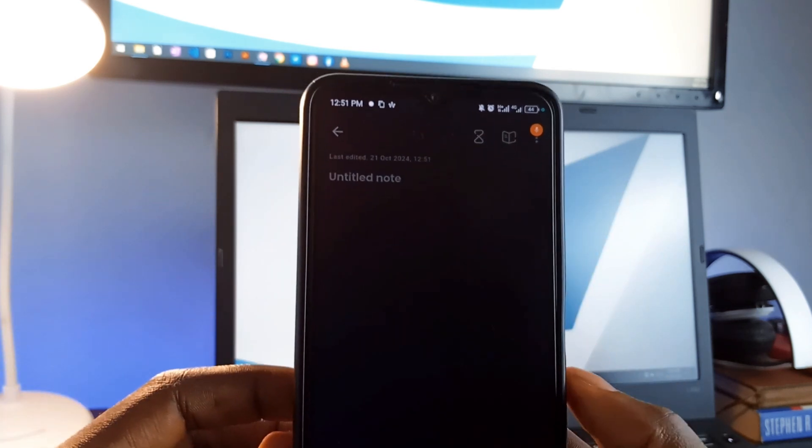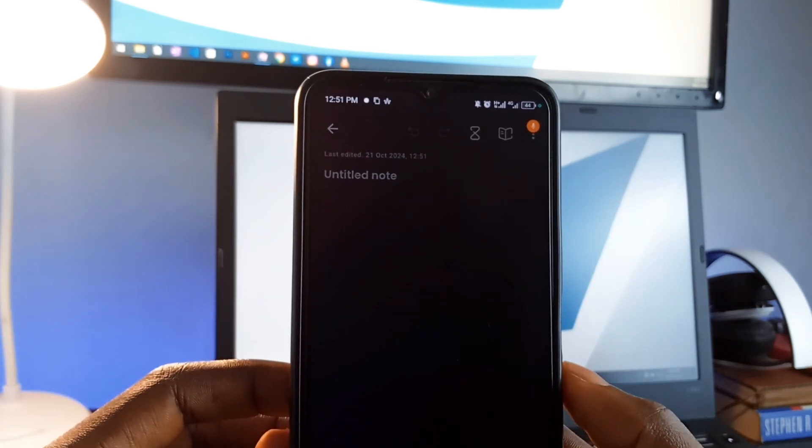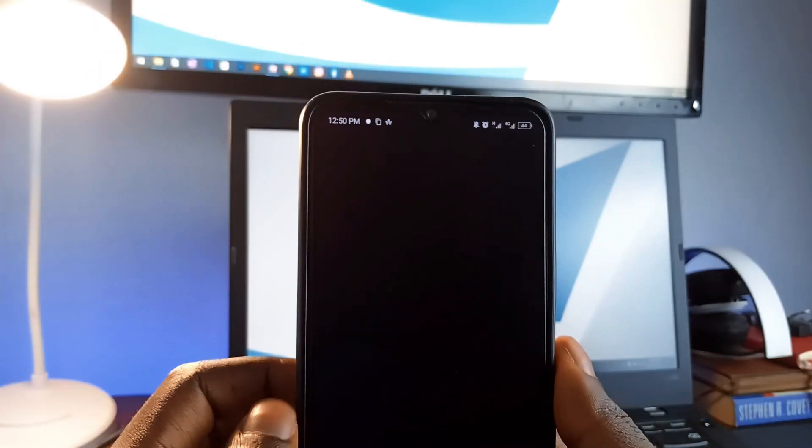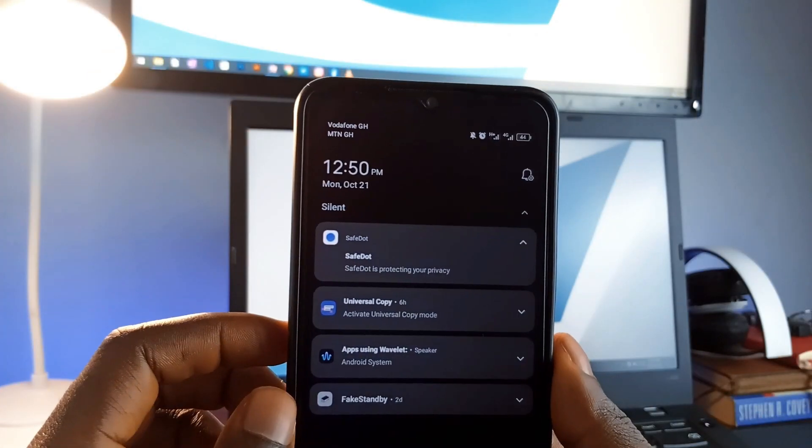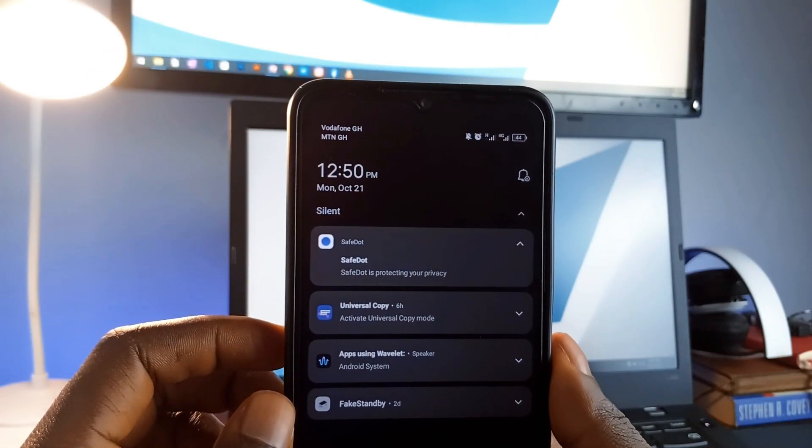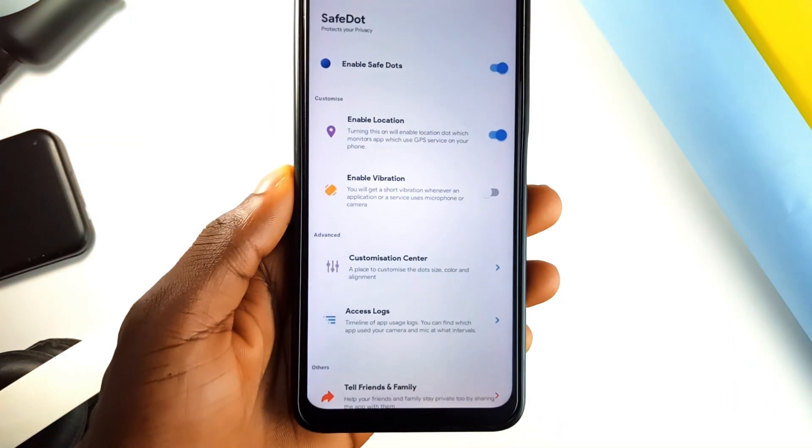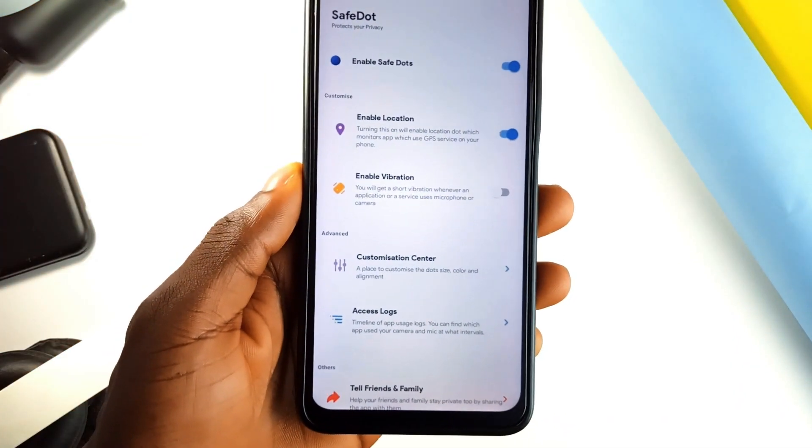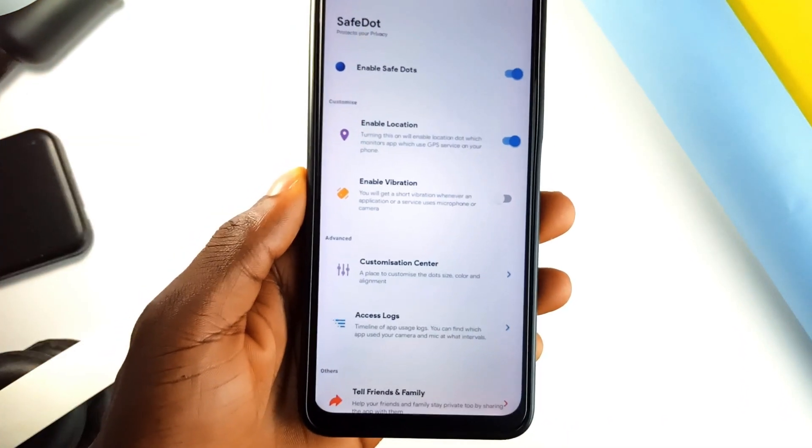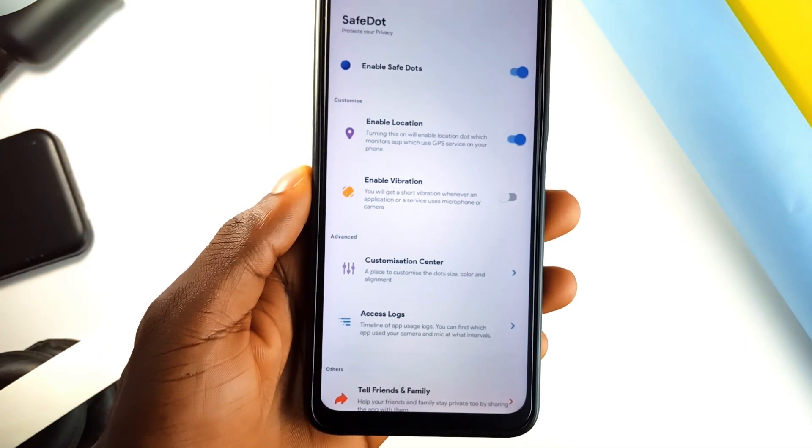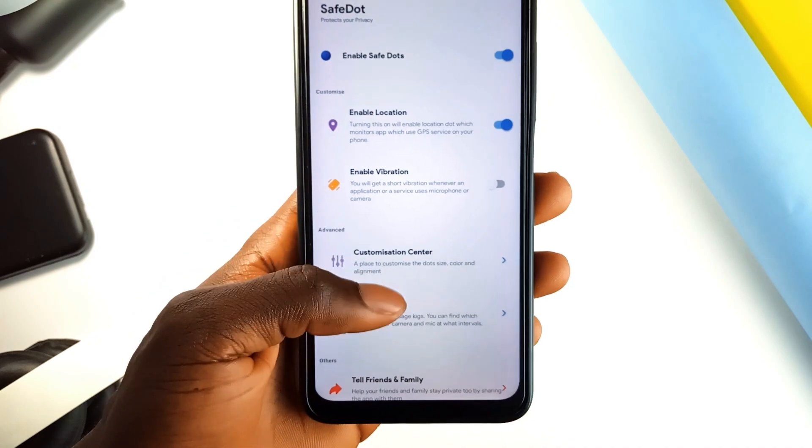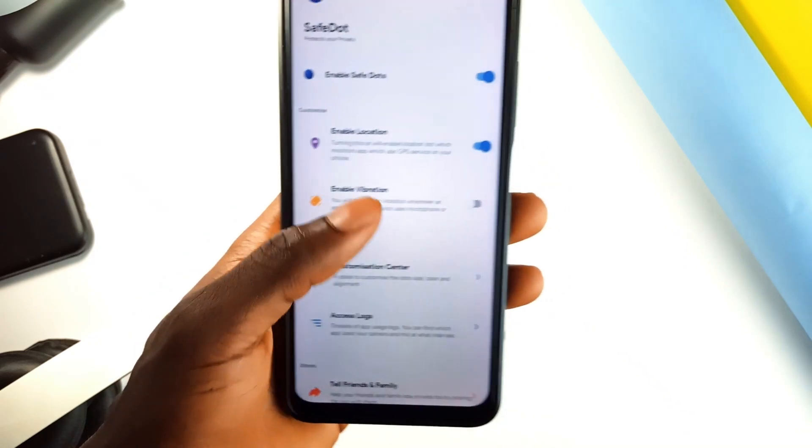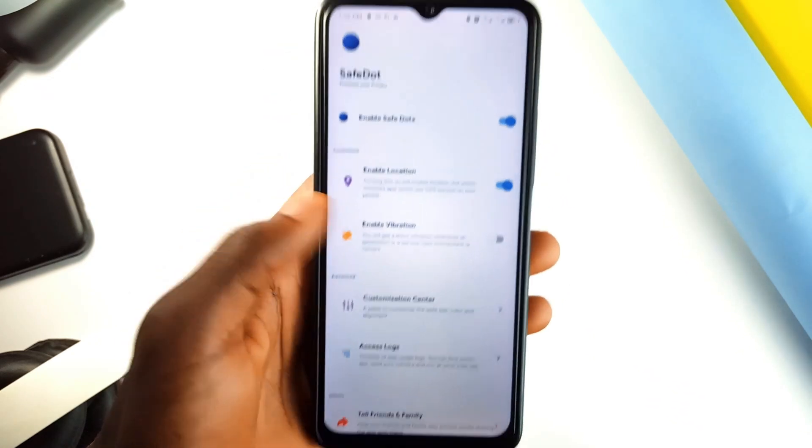This feature is already built into Android 12 and later versions, but if you're on an older device, Safe Dot is a great way to ensure that you have the same level of privacy protection. You can even access a detailed access log which shows you when your camera or microphone was accessed, which application triggered it, and for how long.